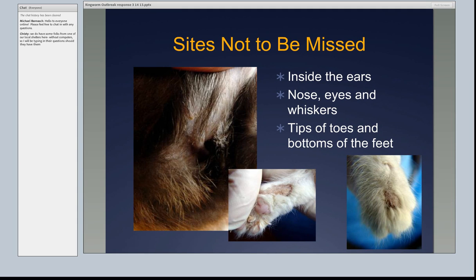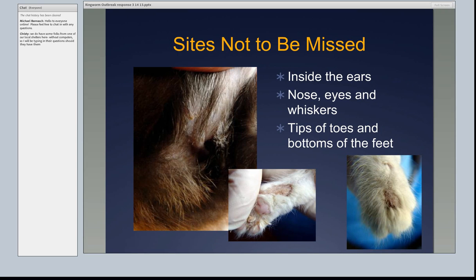Sites to pay particular attention to include inside the ears. These are really easy to miss. If a cat has significant ear mites, there's no reason a cat can't have ear mites and ringworm simultaneously — in fact ear mites probably set them up for ringworm because of breaks in the skin. Nose, eyes, and whisker areas, tips of toes, and bottoms of the feet are places that are often missed. Making sure people are looking under the hood is critical. When we first started the program at Dane County Humane Society, these were the sites where staff usually missed lesions. Once they knew where they were missing, they picked up on them even faster — that kind of training and feedback is really important.